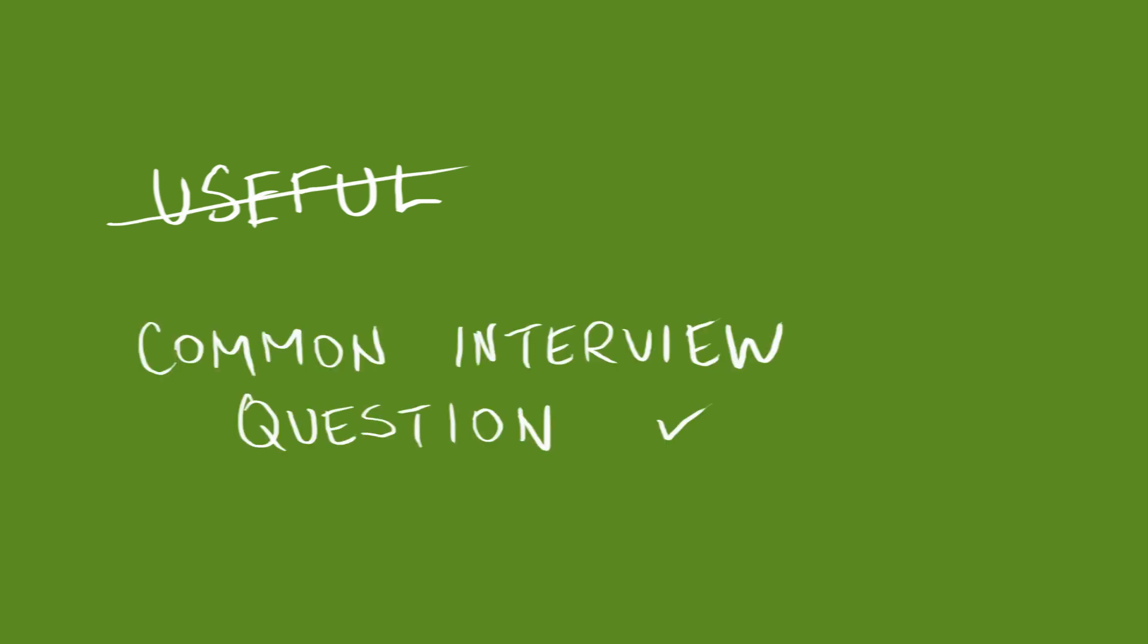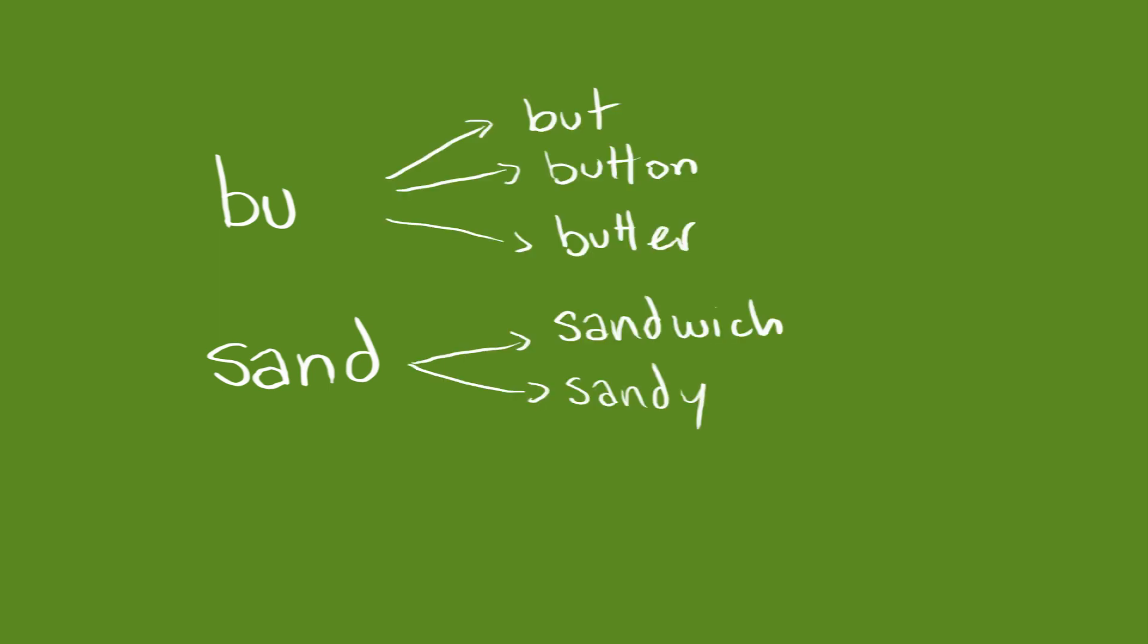The problem: we have an input, BU or sand, for example, and we want to find a short list of the popular words that start with these letters.